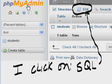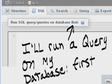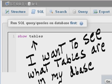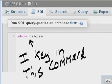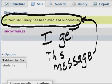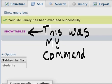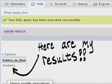I click on SQL and I come to this screen. I'll run a query on my database First. I want to see what tables are in my database, so I key in this command: Show tables. And click on go. I get this message: Your SQL query has been executed successfully. There is the name of my table, Students. This was my command and here are my results.